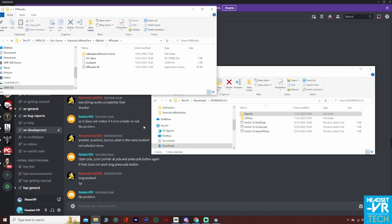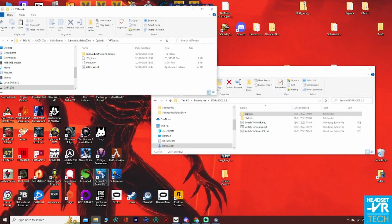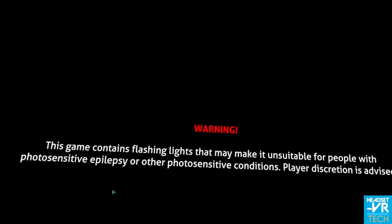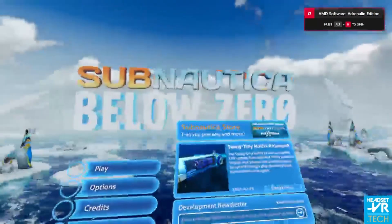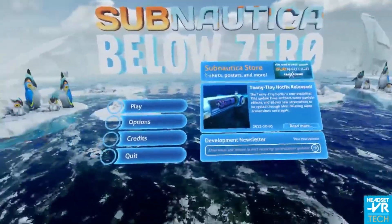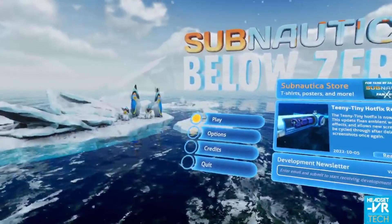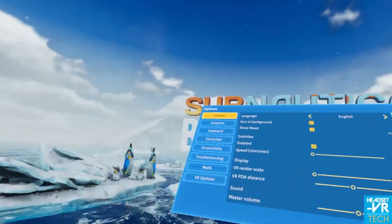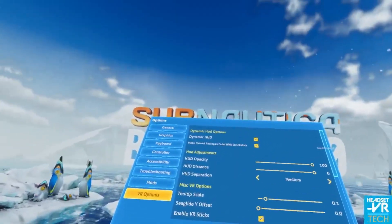And then from there, what I've been doing to start the game is I start it with SteamVR — I know it's on Epic Games Store — I start SteamVR and then click the Below Zero application, or the .exe, on Desktop. It starts the game in VR, and we have got motion controls. I'm using the sticks here — left stick moving up and down — and then the A button to choose Options. You should then have the VR Options here.